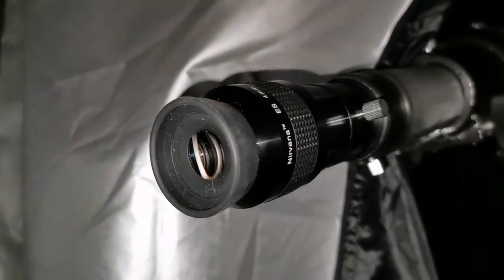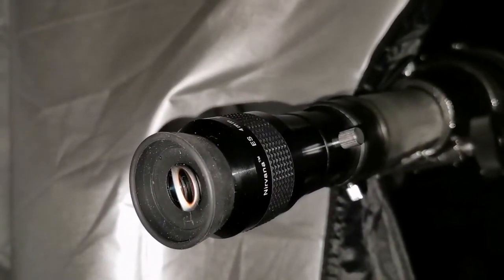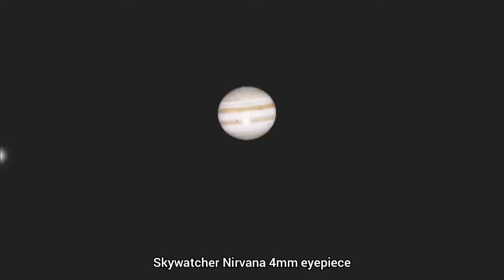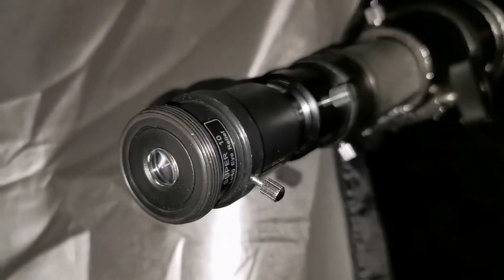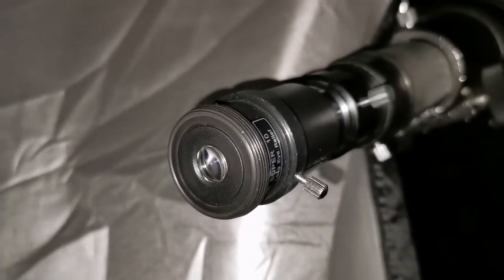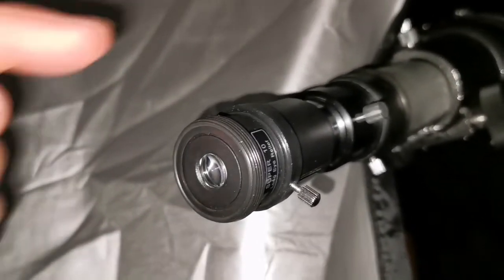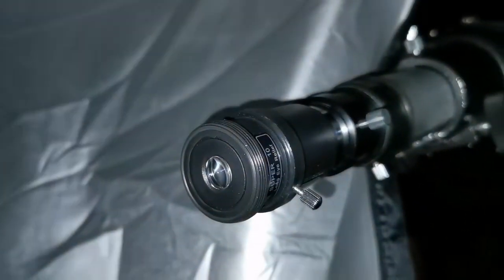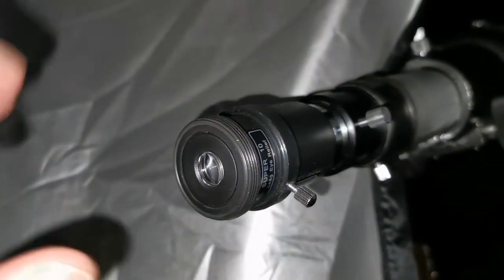Which one I prefer? Let me just go back to the Barlow'd 10mm. Okay, now I'm quickly back to the 10mm Barlow'd 2 times, equal to 5mm. The image is slightly, again, smaller.